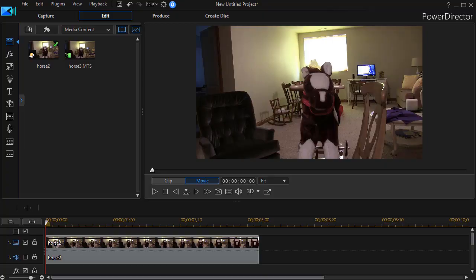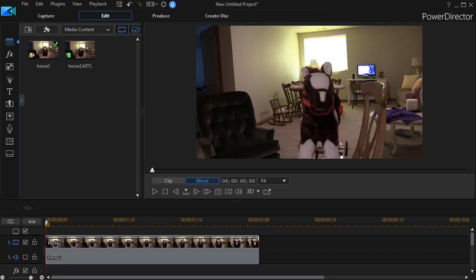In this tutorial in CyberLink PowerDirector, we're going to give you some tips on how to create what's called a dolly zoom effect. It's also called a vertigo effect, named after the Hitchcock movie in which it was featured.